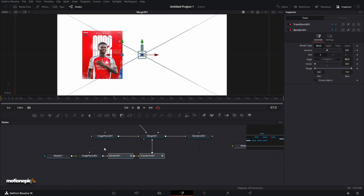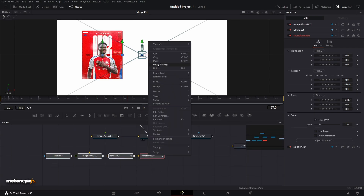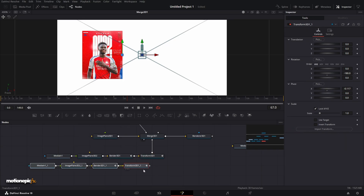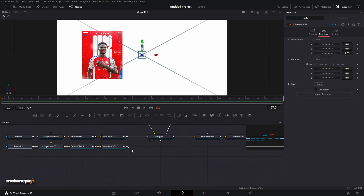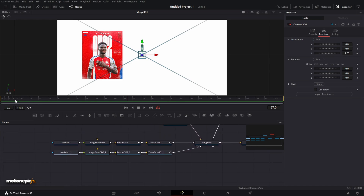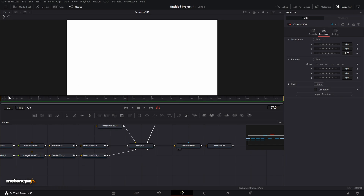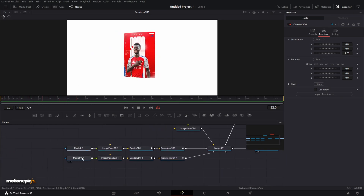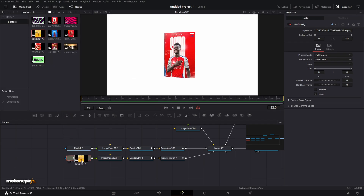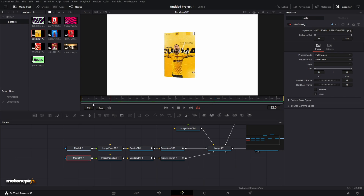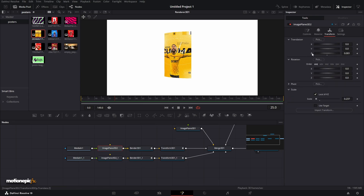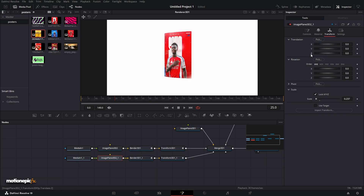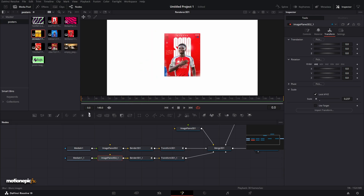Copy these four nodes and paste them below, then connect the second set to the Merge 3D. Connect the Transform 3D to the Merge. Looking at the Renderer 3D, we can't see the second image yet — we need to replace the media first. Bring in the second image and click OK. Now both images are overlapping, so go to Image Plane 3D, go to Transform, and reset the Z on both of them.